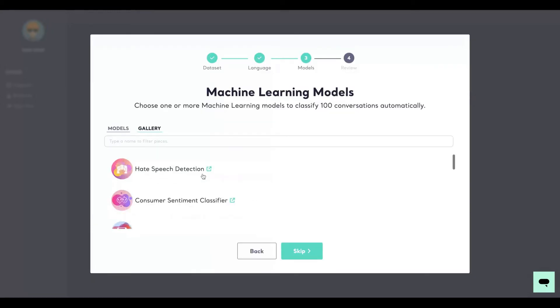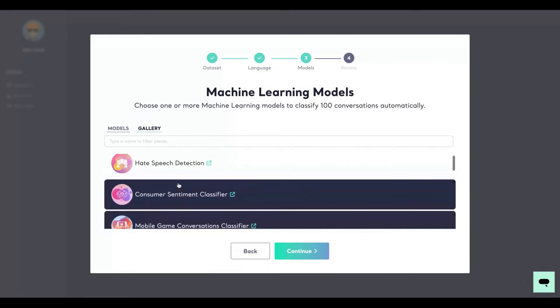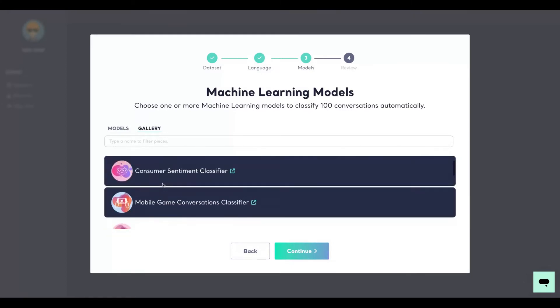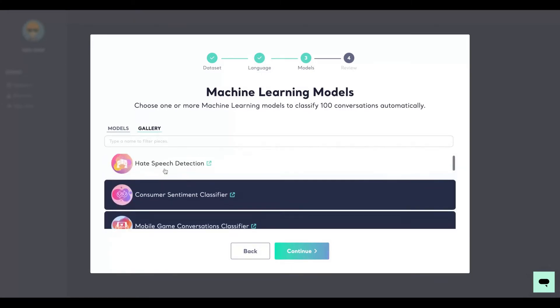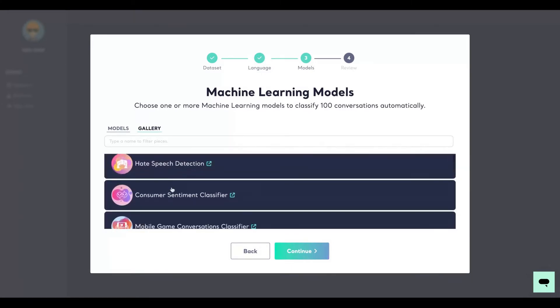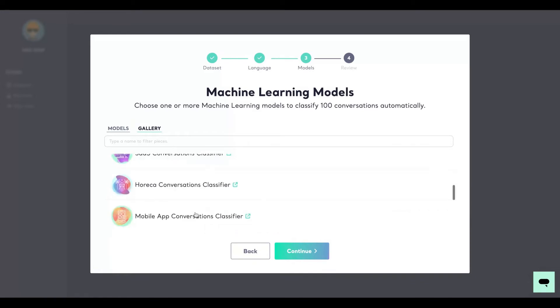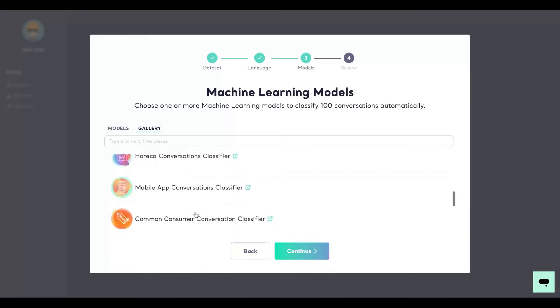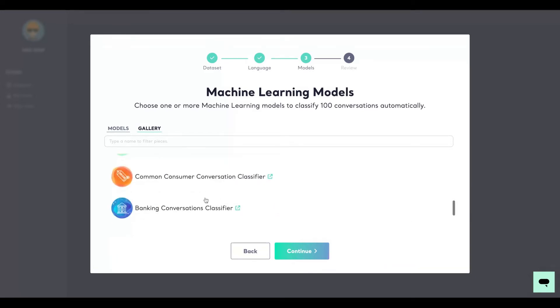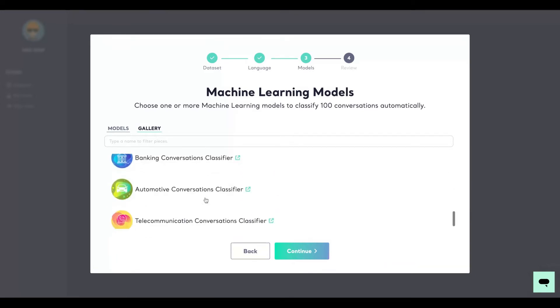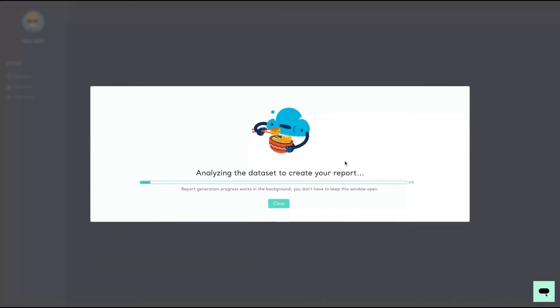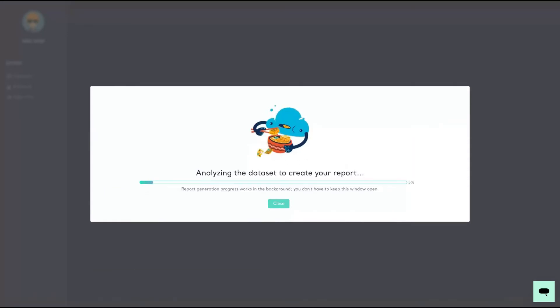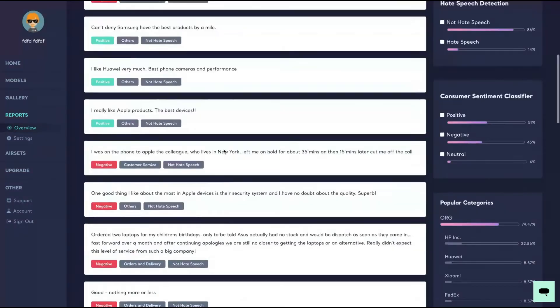Now you're going to train the model. So remember that if you buy more, you can use more models. Let's see: customer sentiment classifiers, hate speech detection, e-commerce conversations. Those are the models that they have. When I add a title here, it will use 400 queries, create reports. The tool will analyze the data set, and then you are done. The report is ready.